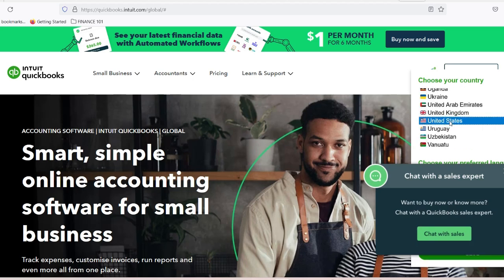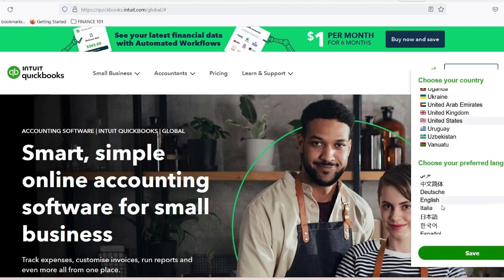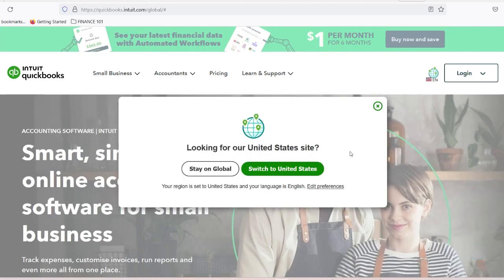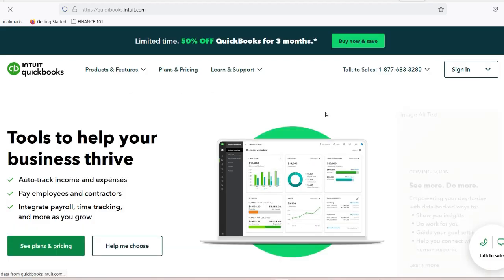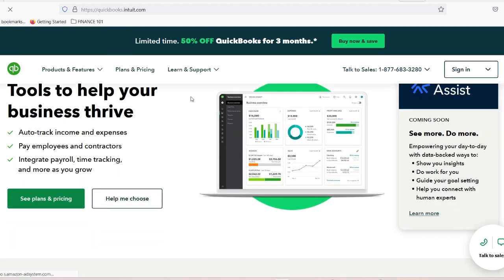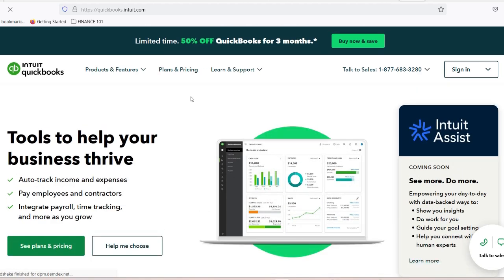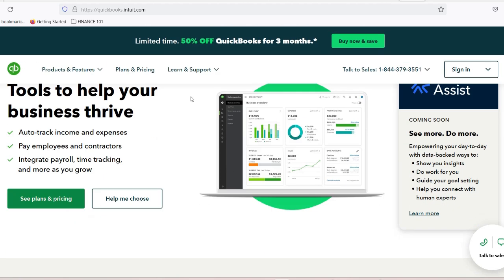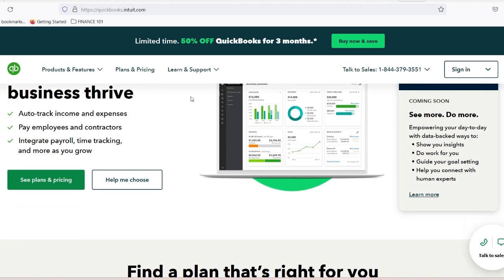Bill.com is a cloud-based platform designed to simplify accounts payable and receivable processes. It allows businesses to automate their bill payments, manage invoices, and streamline approvals, all from one centralized location. On the other hand, QuickBooks is one of the most popular accounting software solutions available, known for its robust features that help businesses manage their finances effectively.